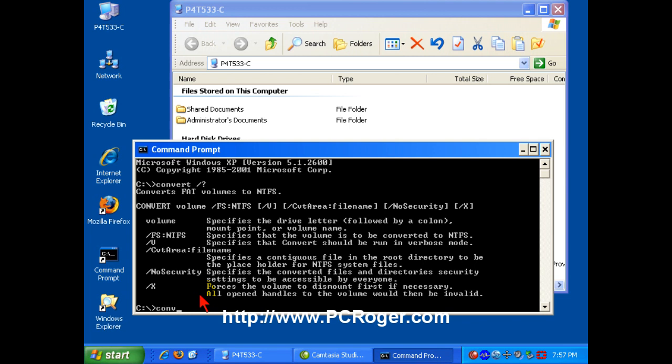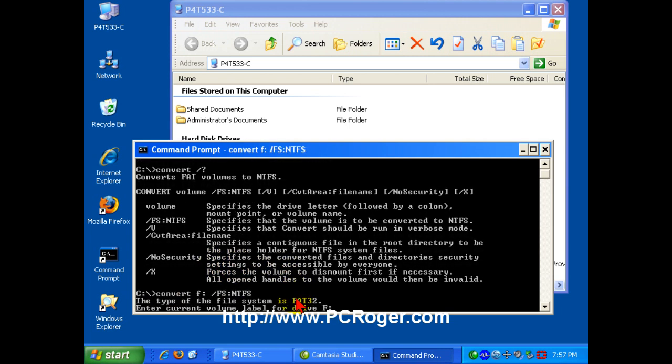We're going to convert. The volume is F in this particular instance, and we're going to put the file system NTFS. There are some other options we can use, but we don't really need them. Just hit Enter.